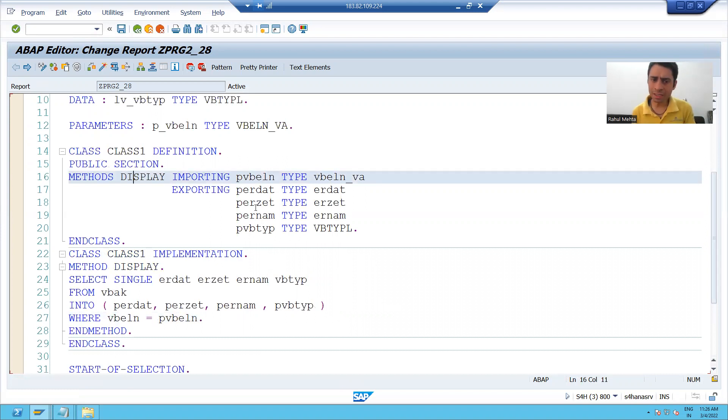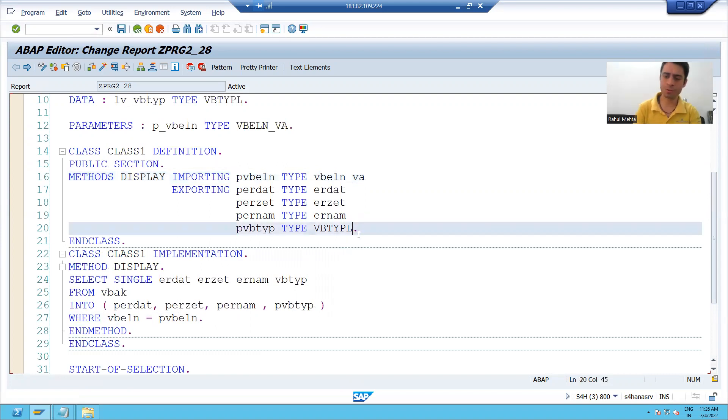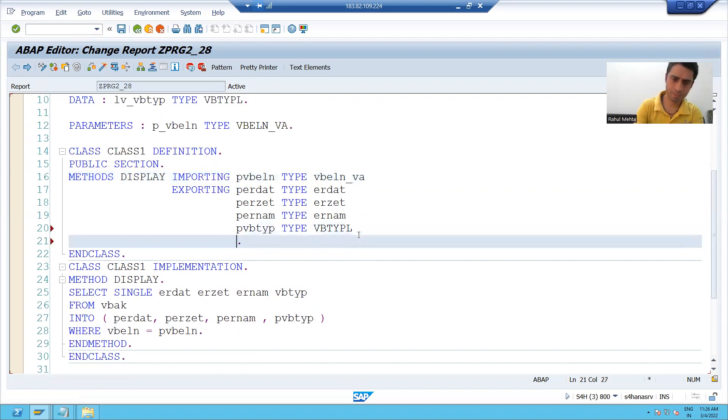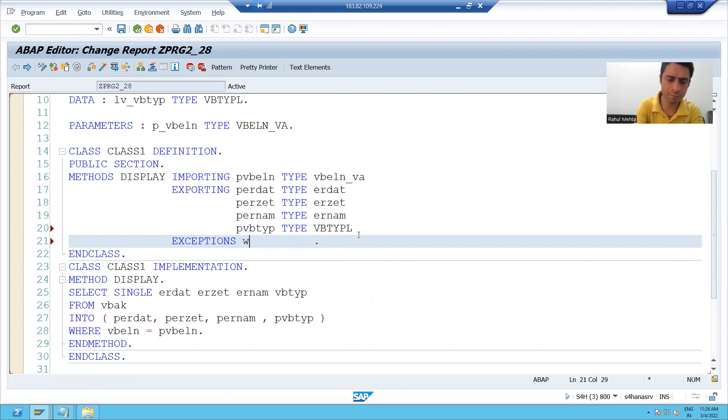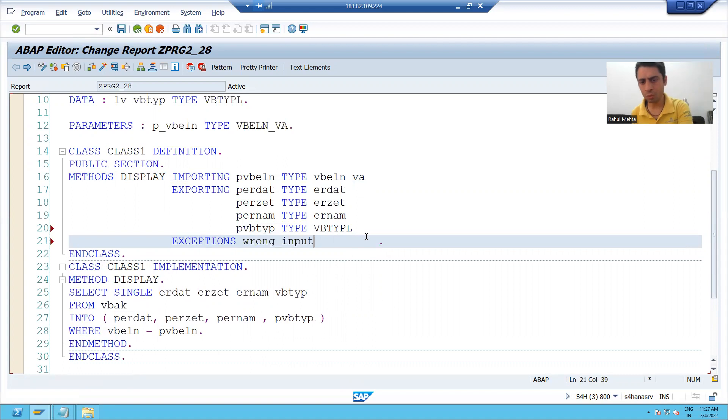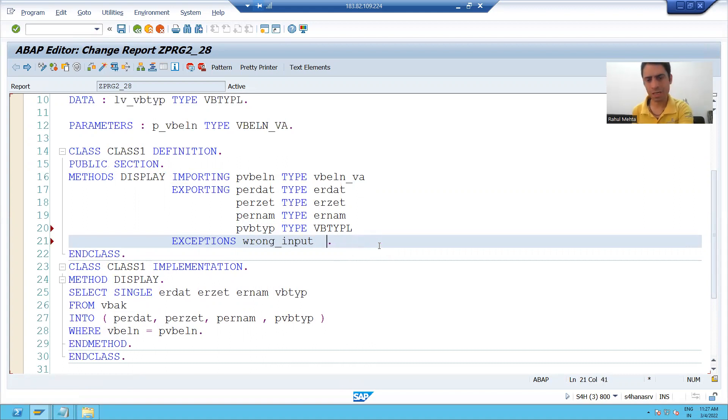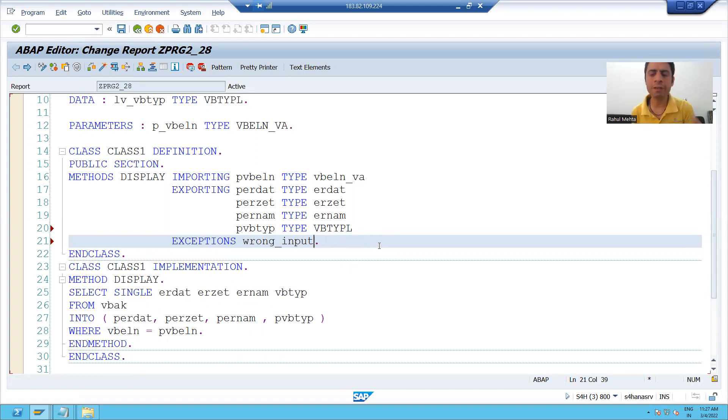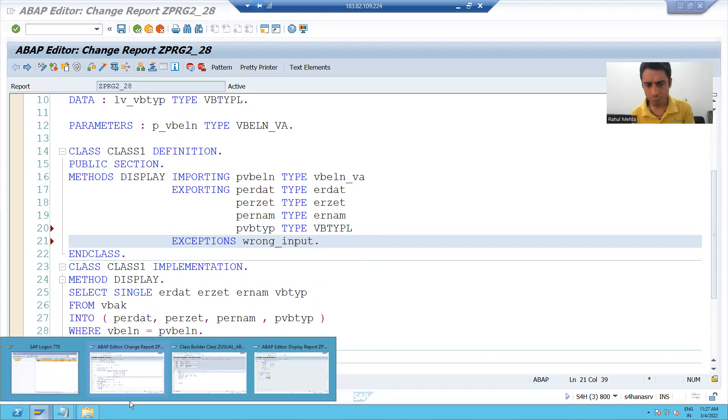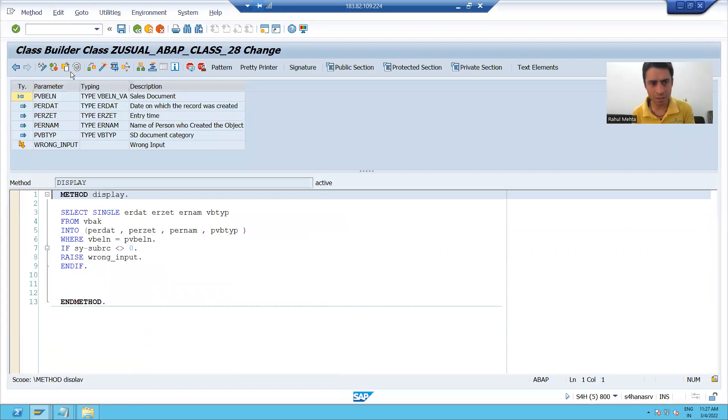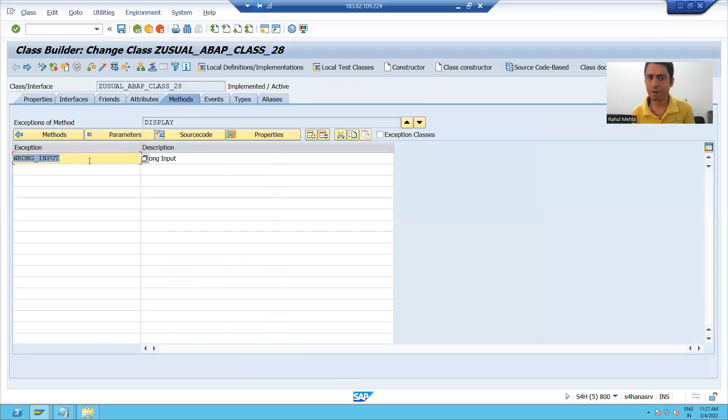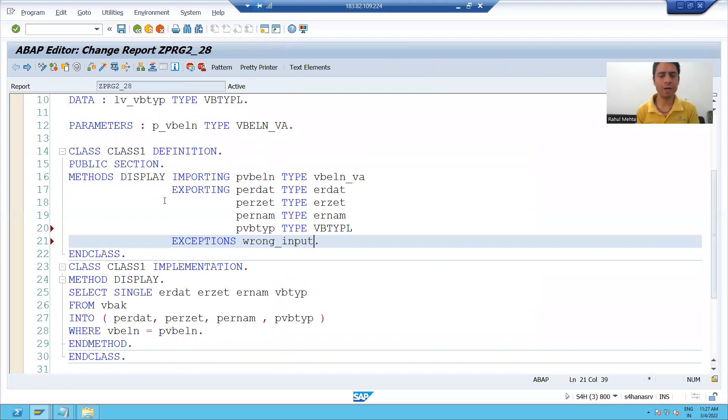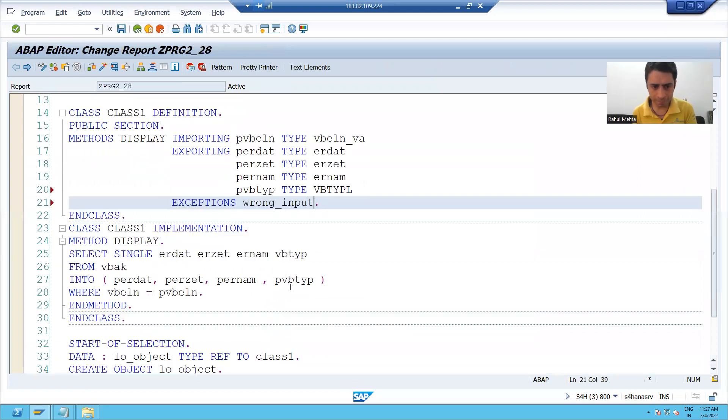I will take one exception also. So I will declare one exception with the help of exceptions keyword and I will give some name to the exception. If you remember in SC24, when we created the usual ABAP class, we did the same thing. We declared one exception, same to same thing we are doing here.